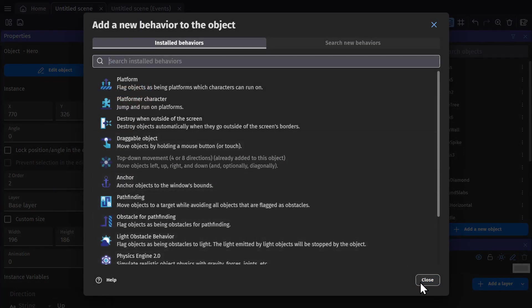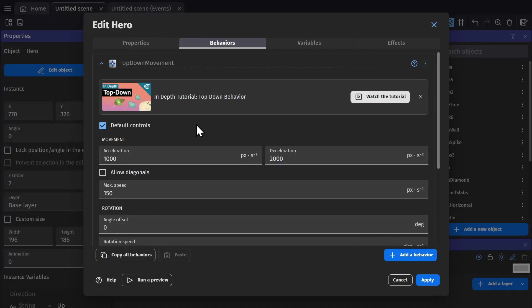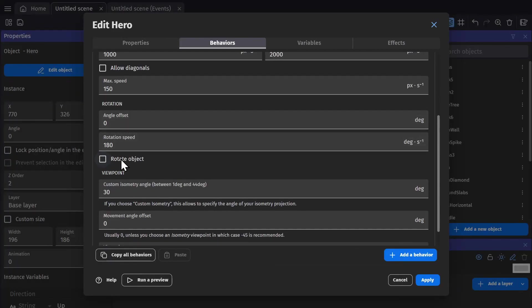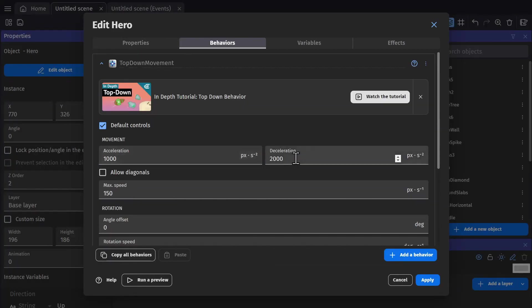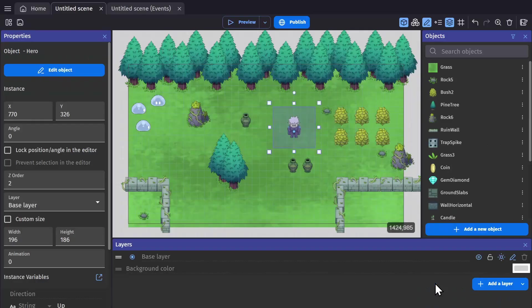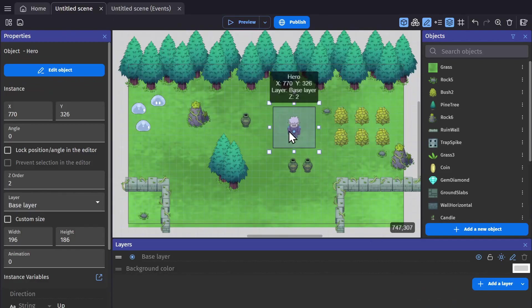Then go over to behaviors and turn off rotating object. From that point the character will be able to move using the arrow keys.